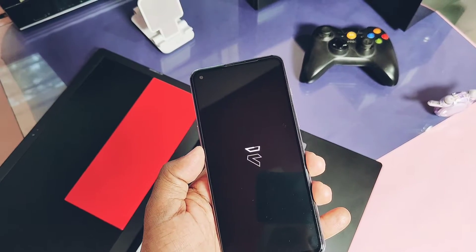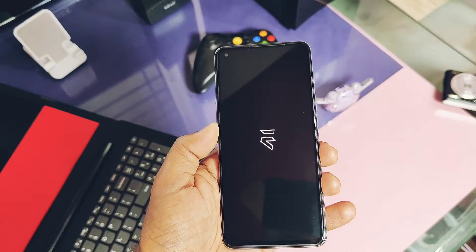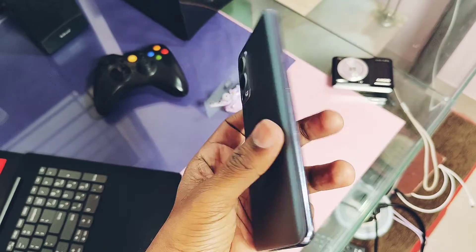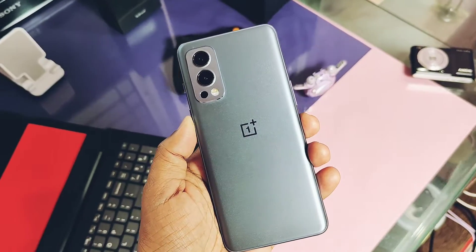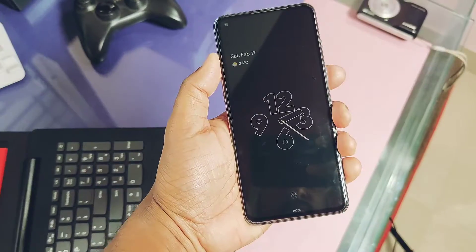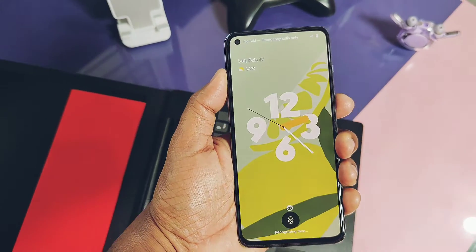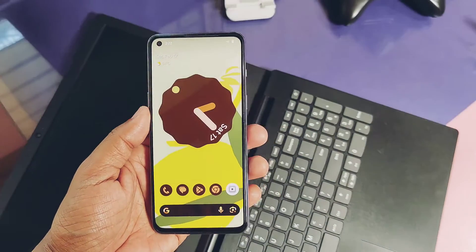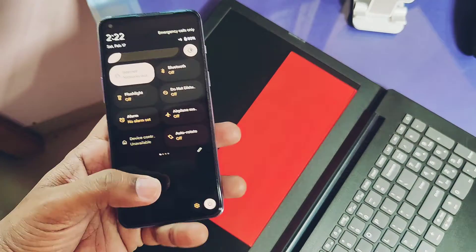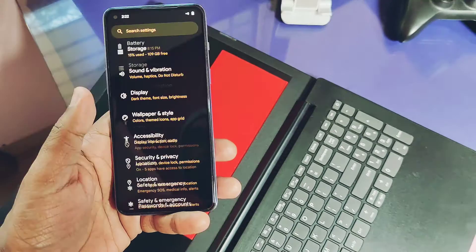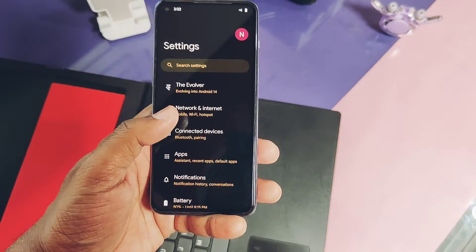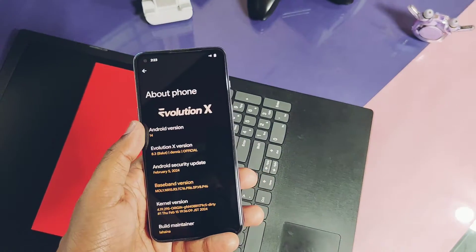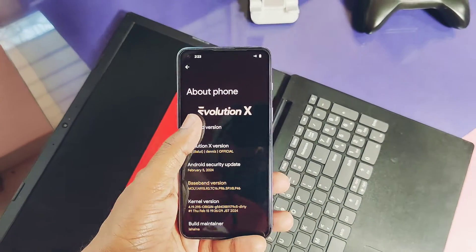Hey, what's up guys, welcome back! Yesterday we created the installation video of the new Evolution X 11.4 build for OnePlus Nord 2. The video link is under the description. Right after that video released on 17th February, the developer released a new build which is now flashable on top of Android 11. I updated the download link with both versions — Android 13 base and Android 11 base builds.